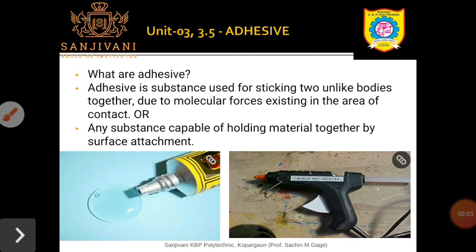Hello everyone, I am Professor Sachin Mohantage from Sanjouni KBP Polytechnic Kopergaon. Welcome all of you to the lecture management system. In the last class we discussed about the polymer in two parts: plastic and the types of polymerization reactions. In this class we are going to discuss about the fifth content, that is adhesives.